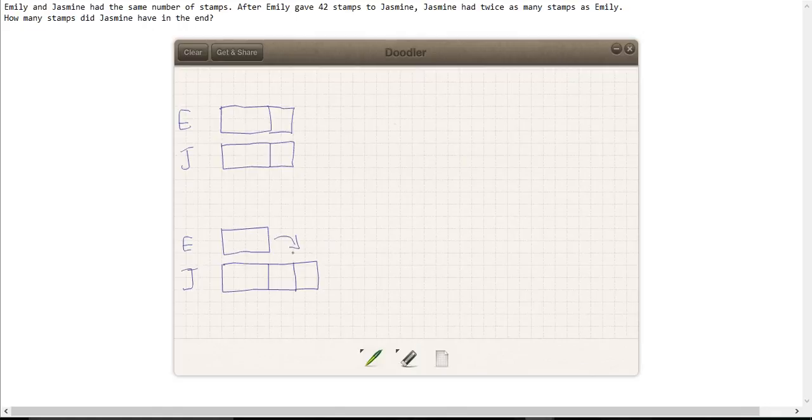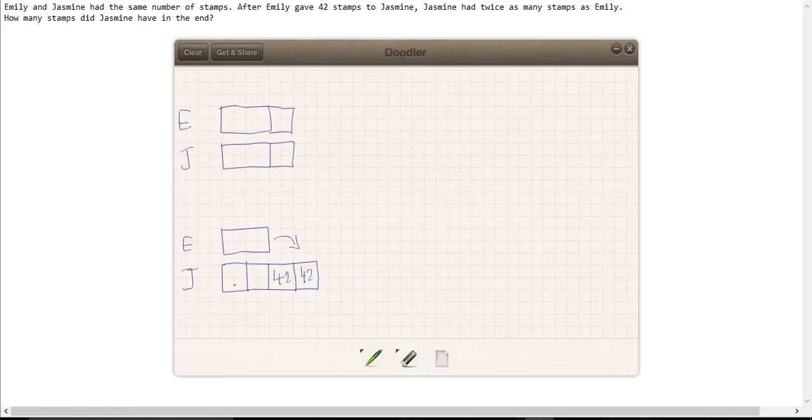Now if that's worth 42, that's 42, and if we divide this: 42, 42, same here: 42, 42.